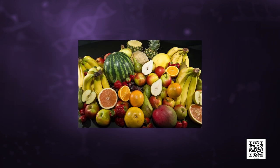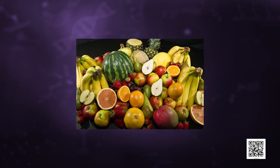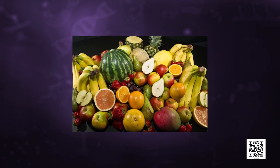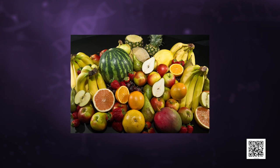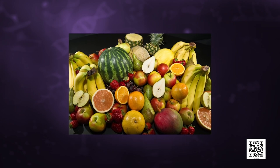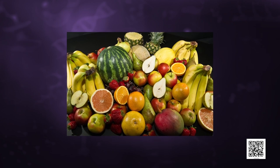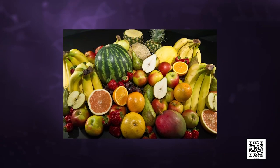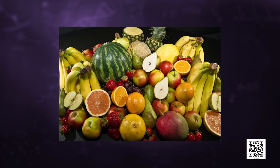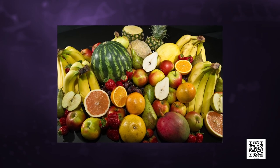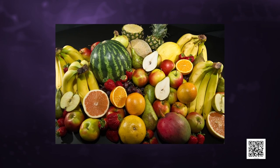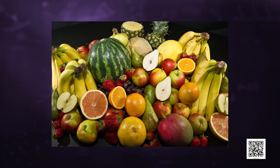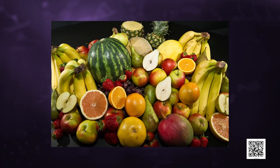Fruits are the ripened ovary of a flower, which protects the seed. Some fruits are fleshy and juicy — for example, mango, apple, and orange — while some are hard, like almonds and walnuts.